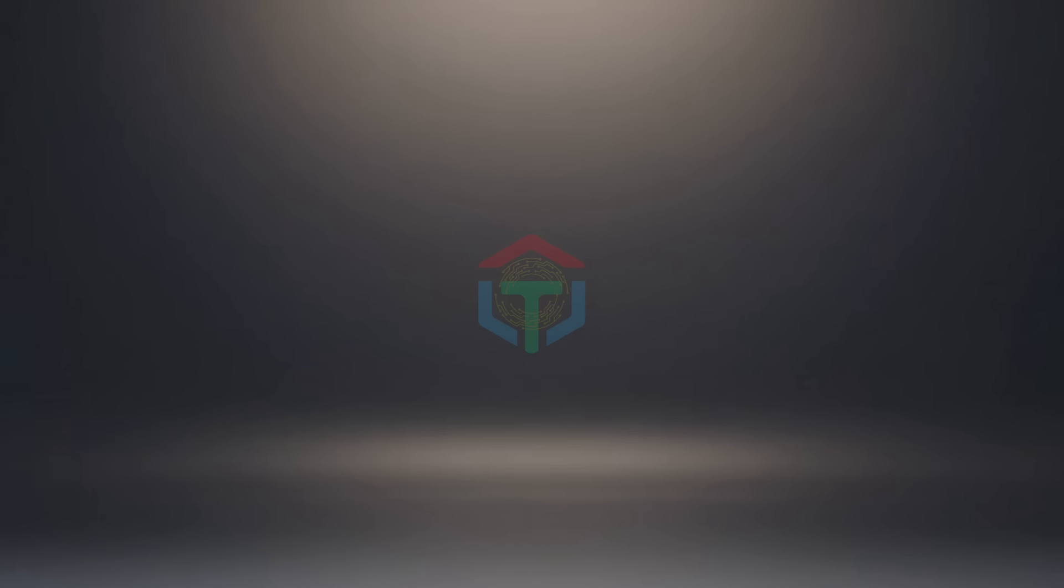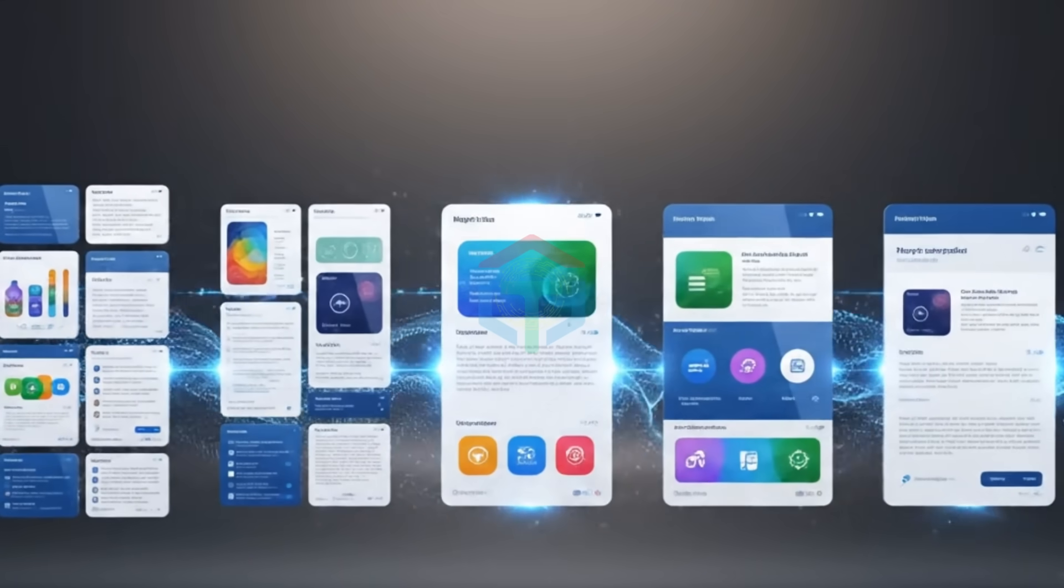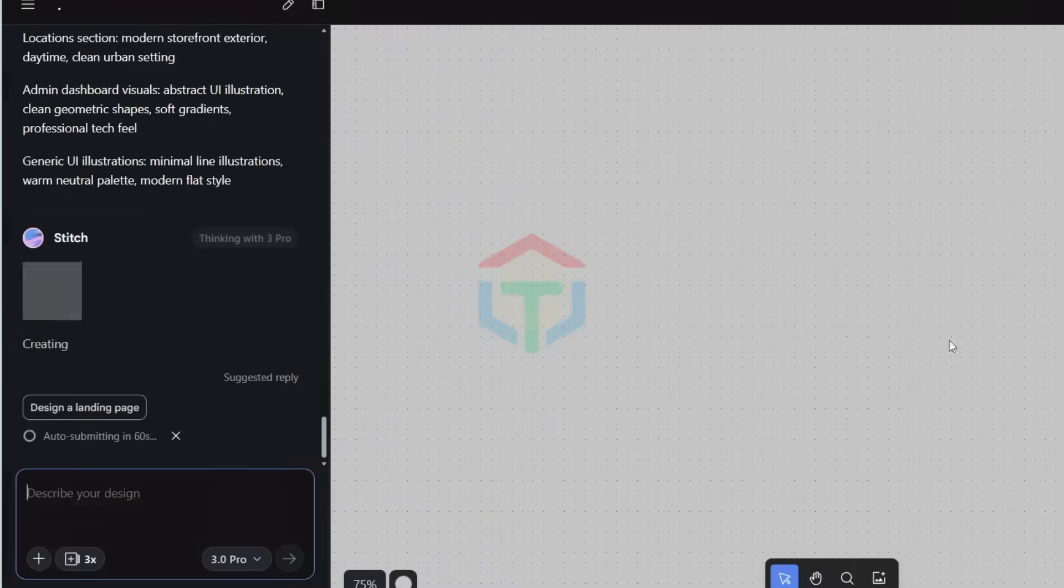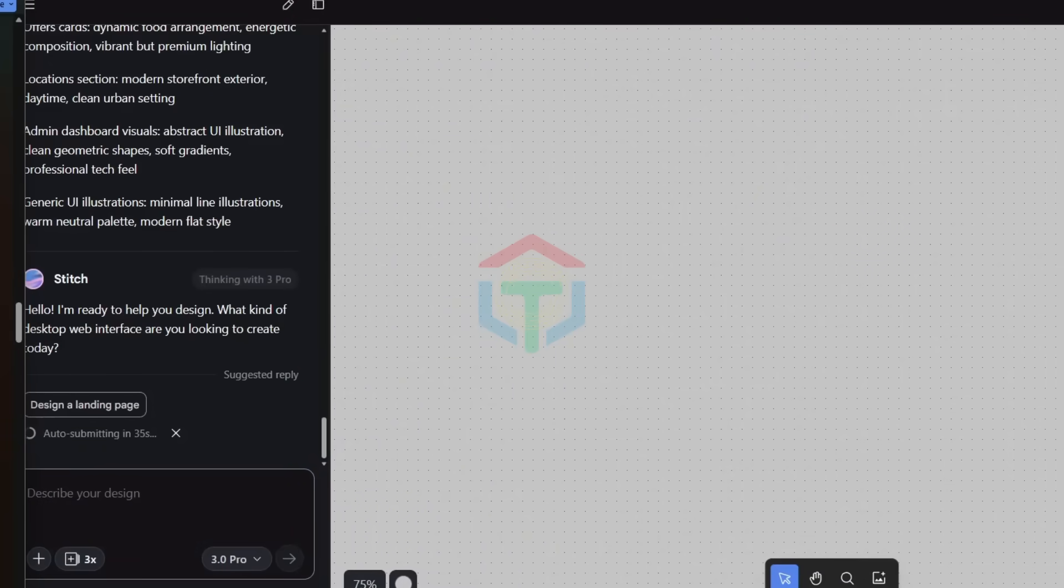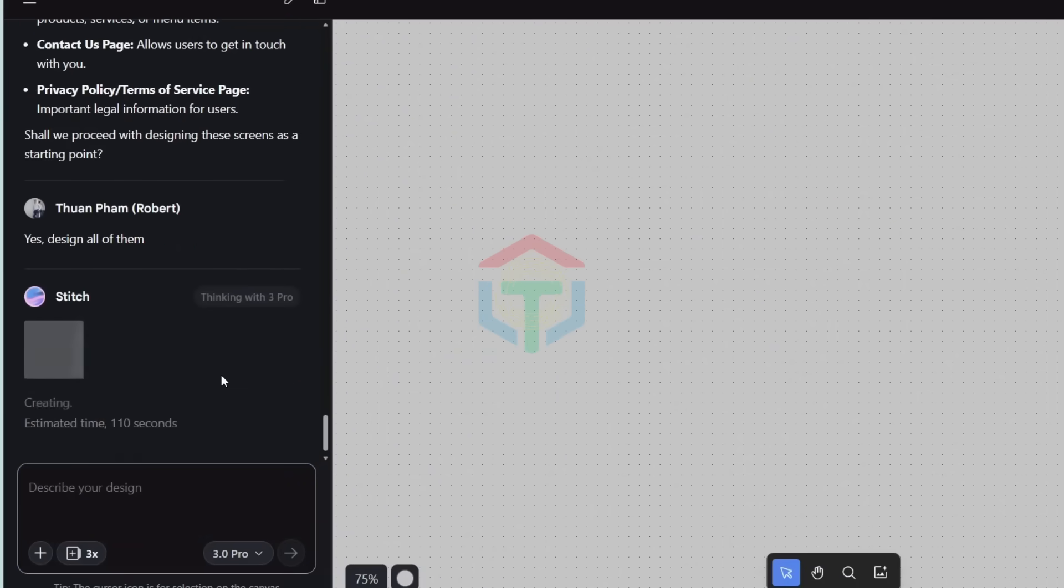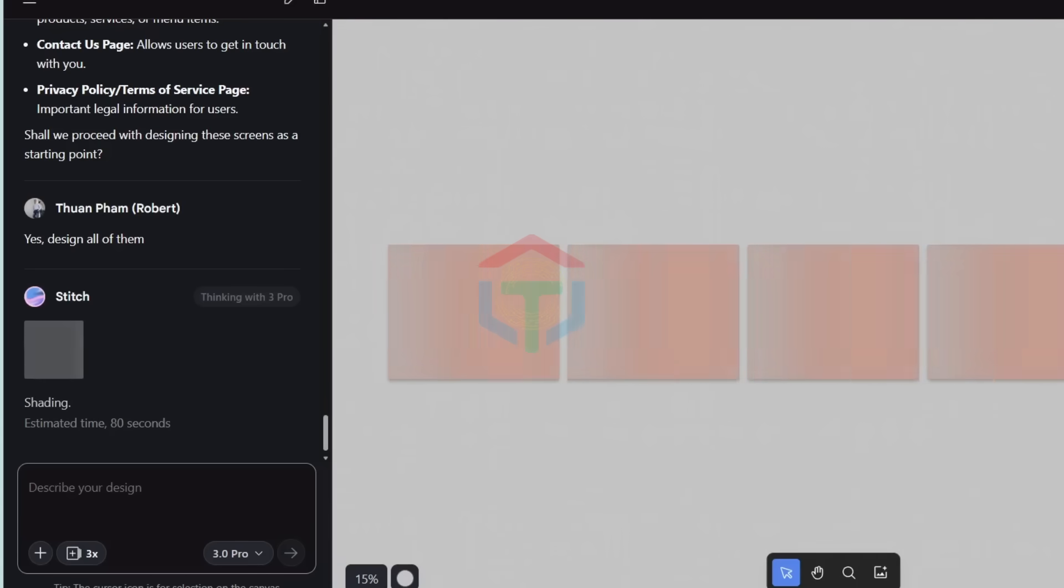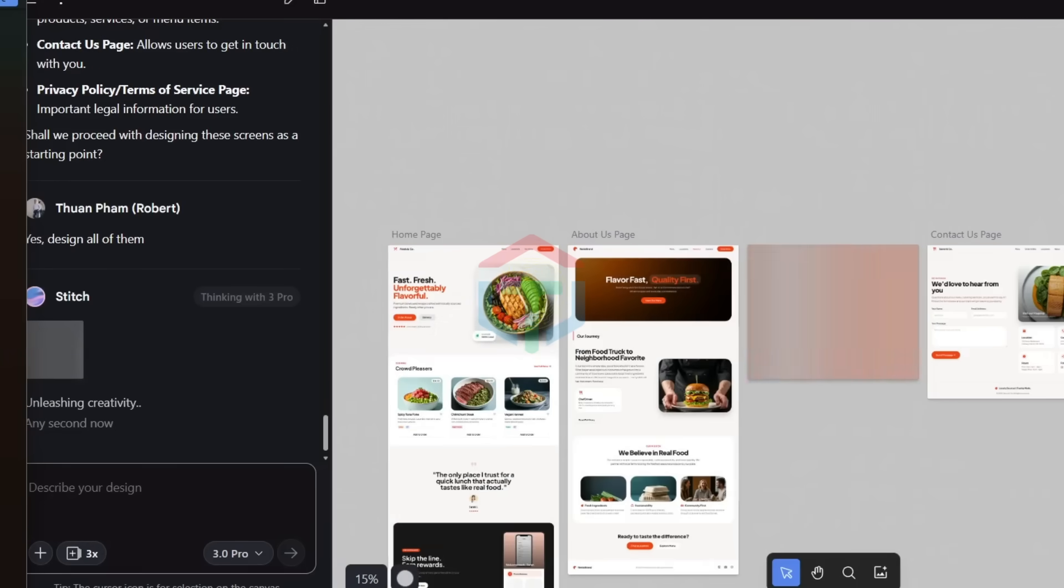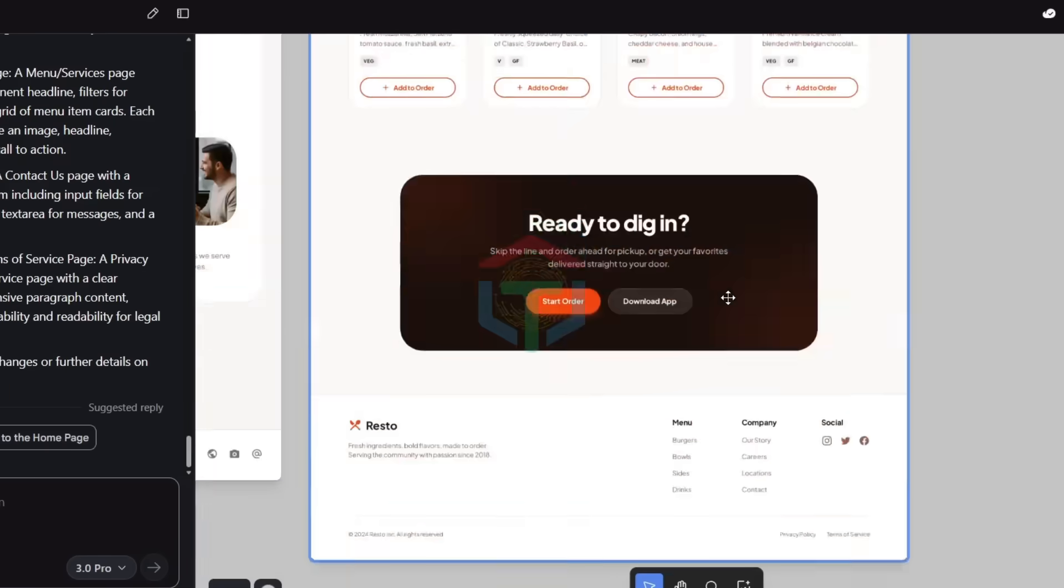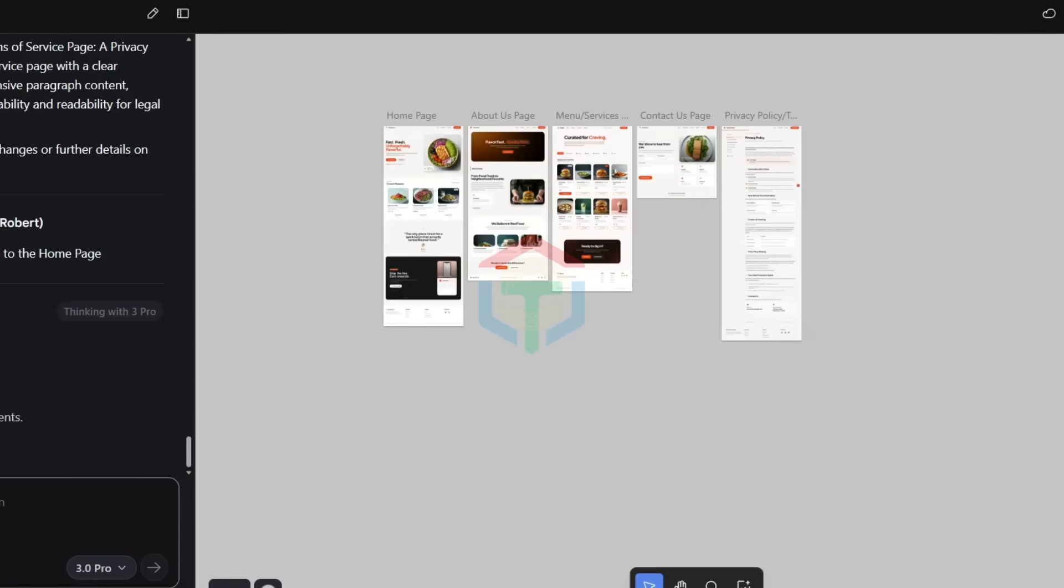If you want, you can generate designs one by one as Stitch suggests. But I prefer speed. I simply type, please generate all UI UX designs. Confirm. And in about two minutes, Stitch creates all pages and functions. It even recommends extra designs your website might need. Just click Confirm. And Stitch builds them.